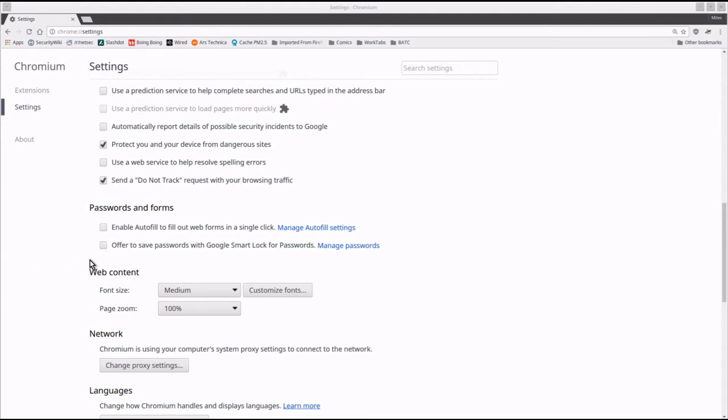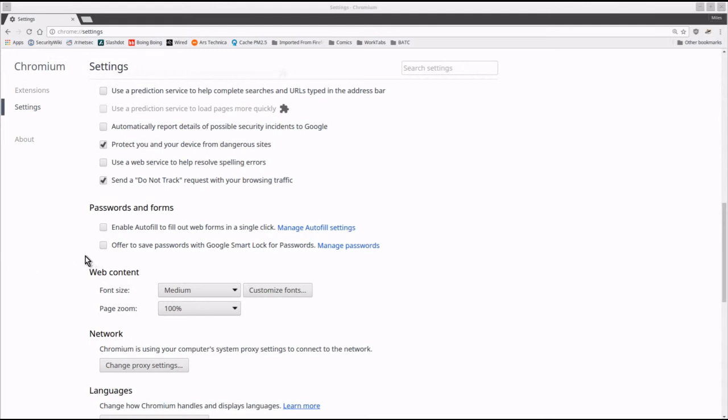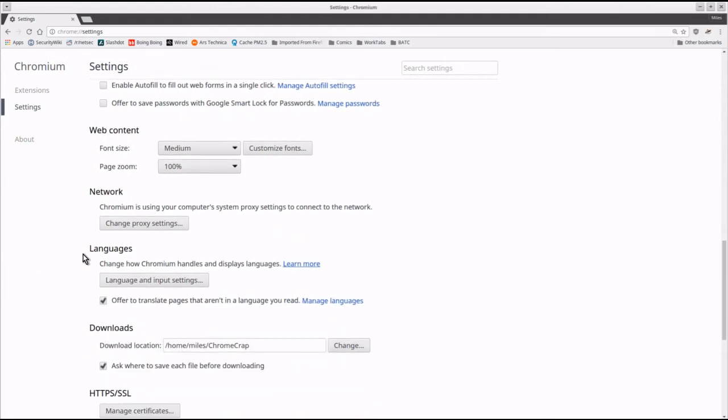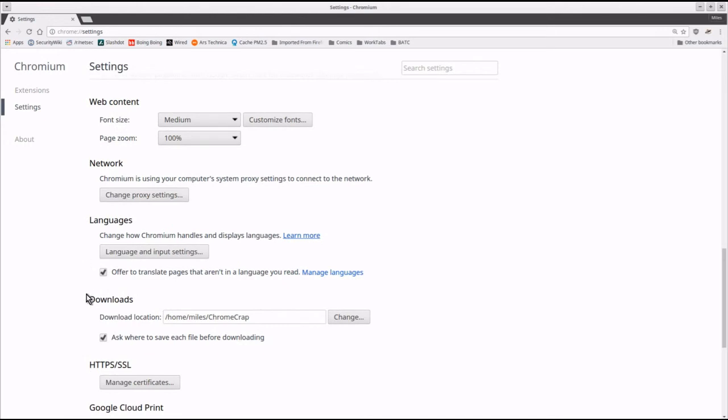In settings, advanced downloads, I put in a non-obvious location to download any files and then I make sure it asks me where to save each file before it downloads it. That way I know what it's doing and when it's doing it.